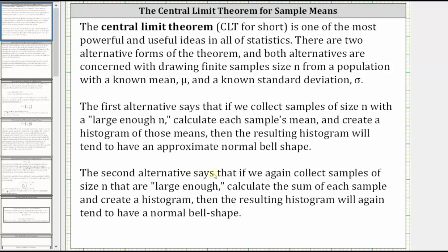The second alternative says that if we again collect samples of size n that are large enough, calculate the sum of each sample, and create a histogram, then the resulting histogram will again tend to a bell-shaped curve, or a normal distribution.